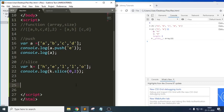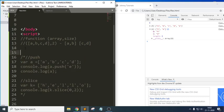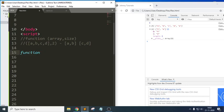Now let me write the code. Let me put the examples in the comments. First, let me define a function here — I want to define this function as `splitArray`.